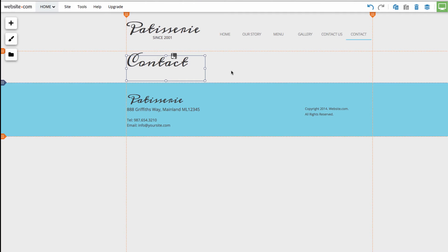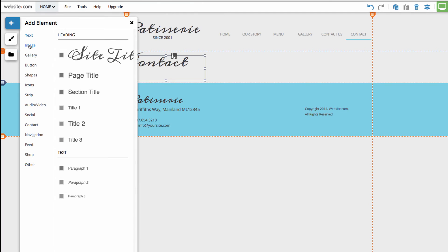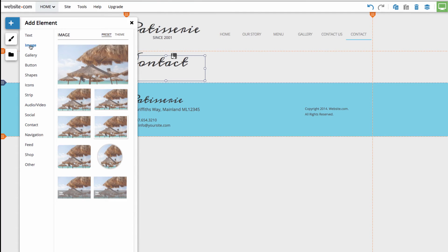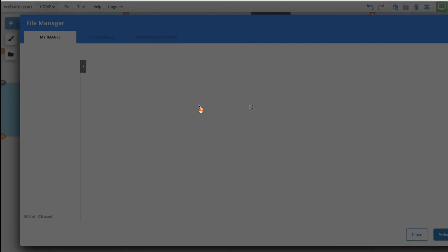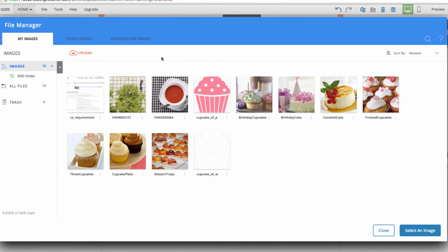Next, we'll add an image. I can go back to the add section and I'll choose image. Then I can choose the layout of the image that I want to add from here. I'm going to be adding a circular image. I'll click on this and you can see that it takes me to the file manager menu where I can choose what image will be displayed.